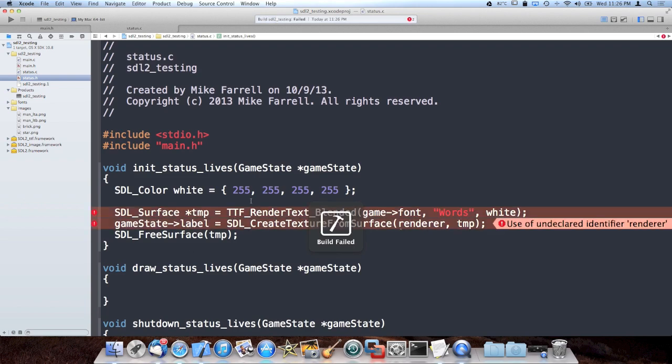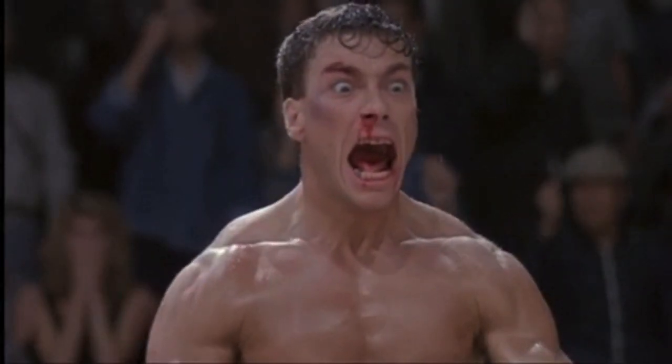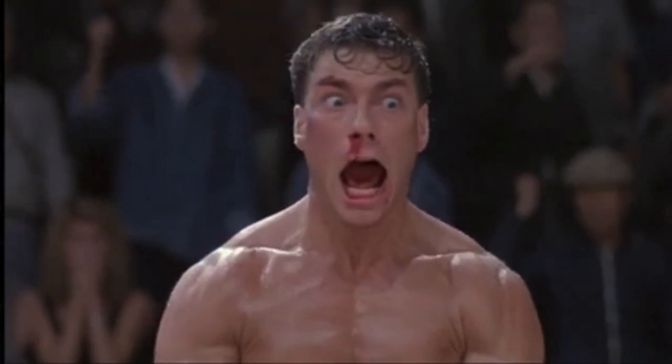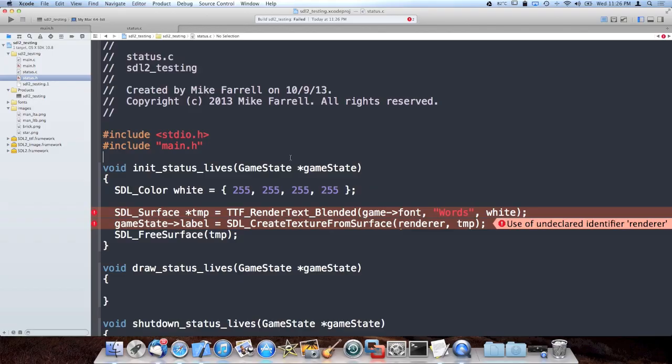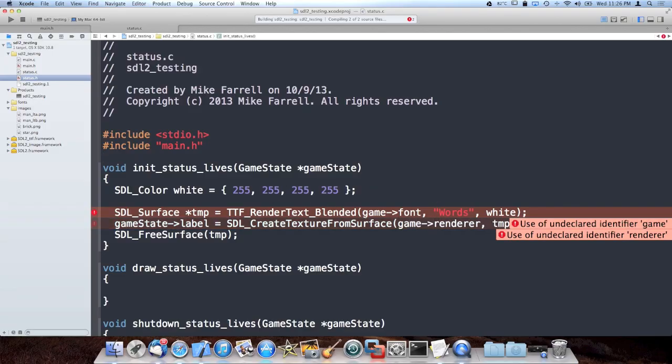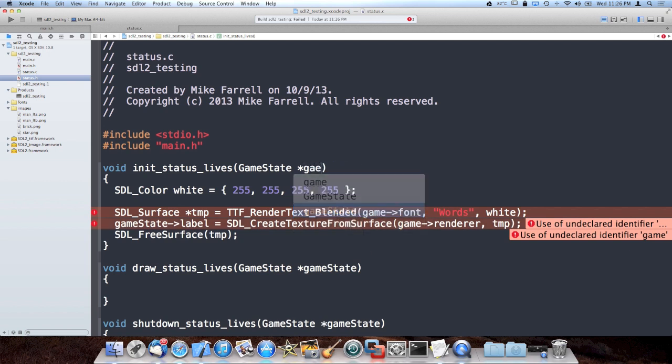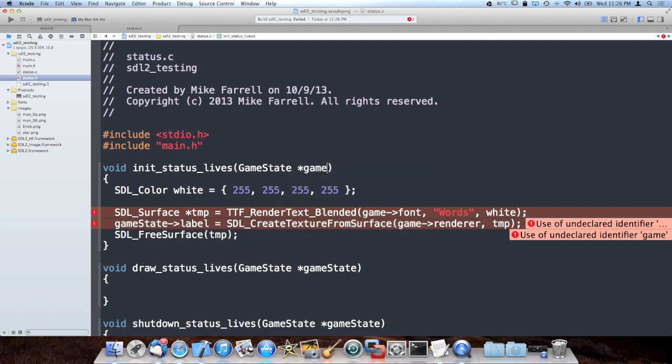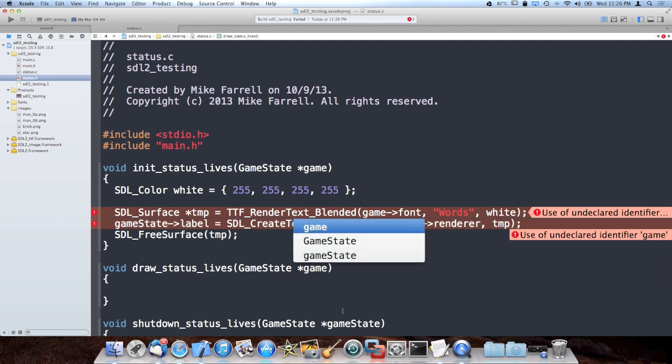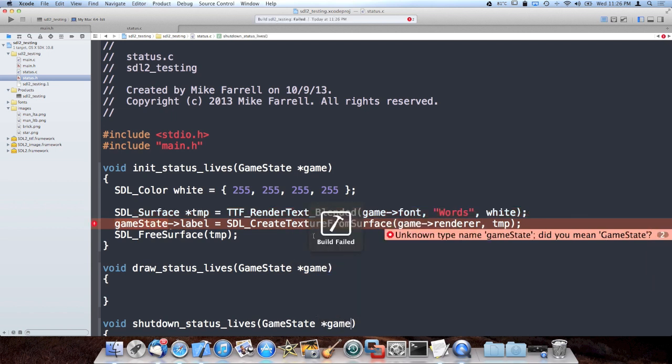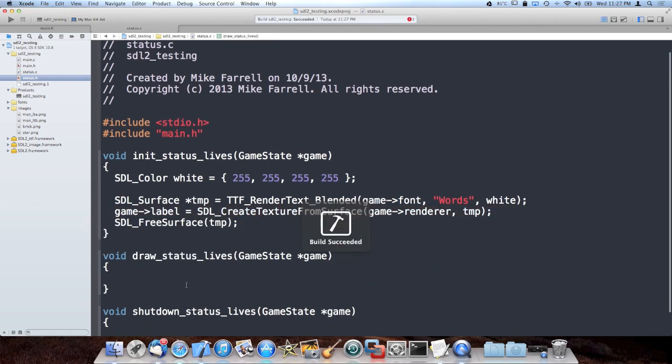So that should not fail, but it did. Oh yeah, that's right. I need the renderer and that's inside the game state. I'm just lazy and I don't like typing a lot of words. So inside of function prototypes and arguments, I'm going to rename game state to game. And good, build succeeded.